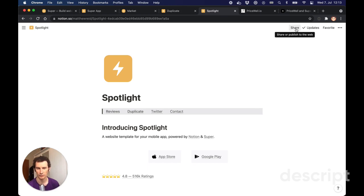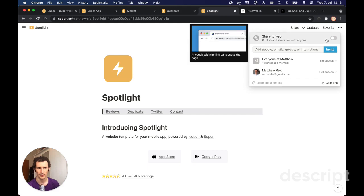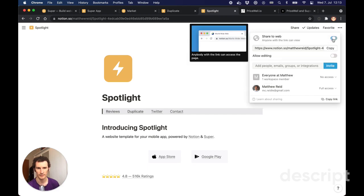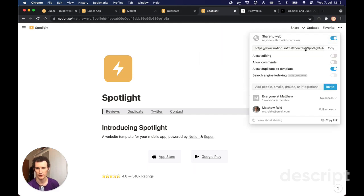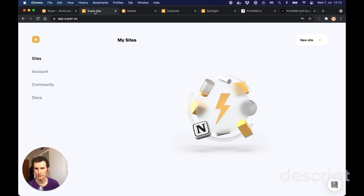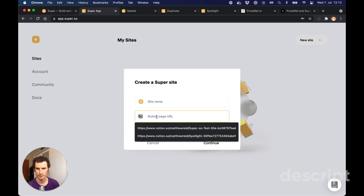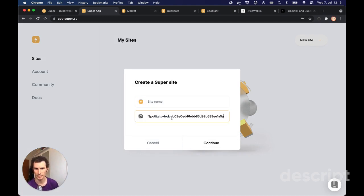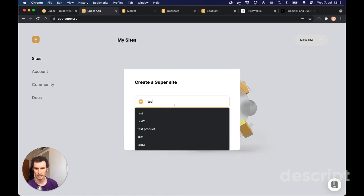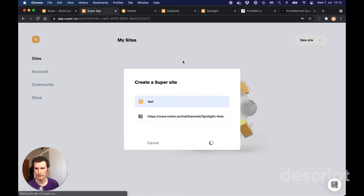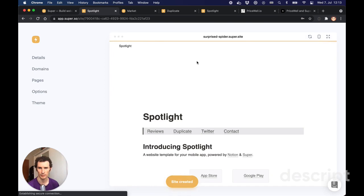I'm going to click 'Share' in the top right and then 'Share to the web', which makes a public version of it. I'll copy that link and head back to Super, where I'm logged in. I'm going to click 'New Site', paste in the public link I just copied, and give it a name - that's going to go ahead and create a website on top of that Notion page.